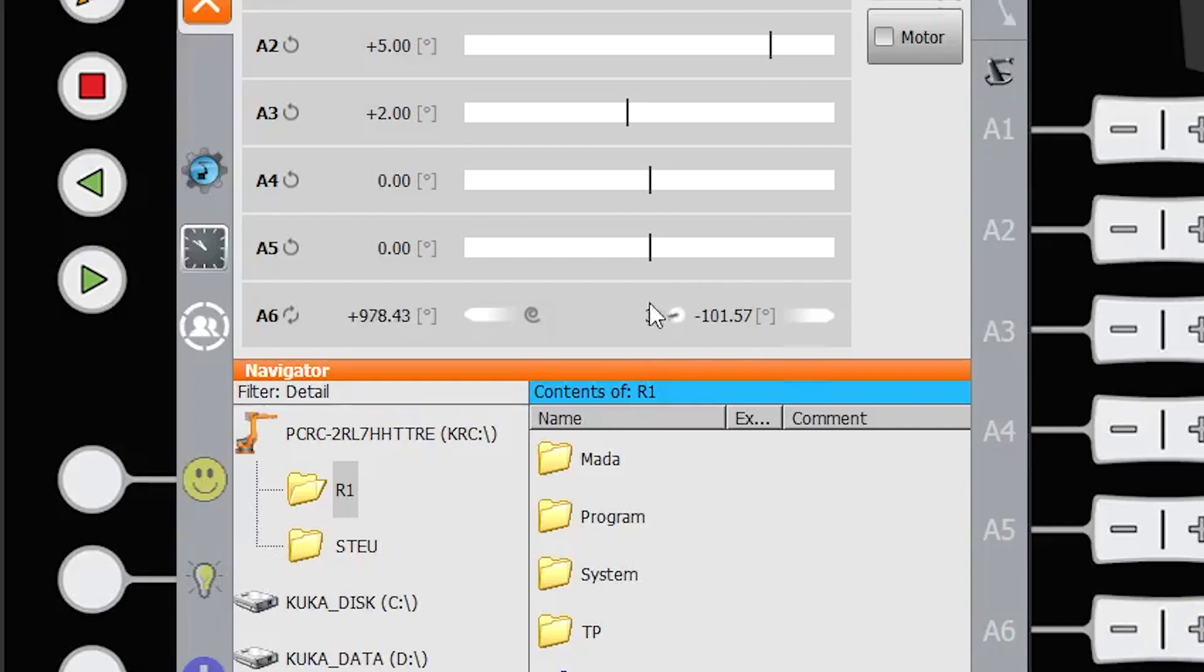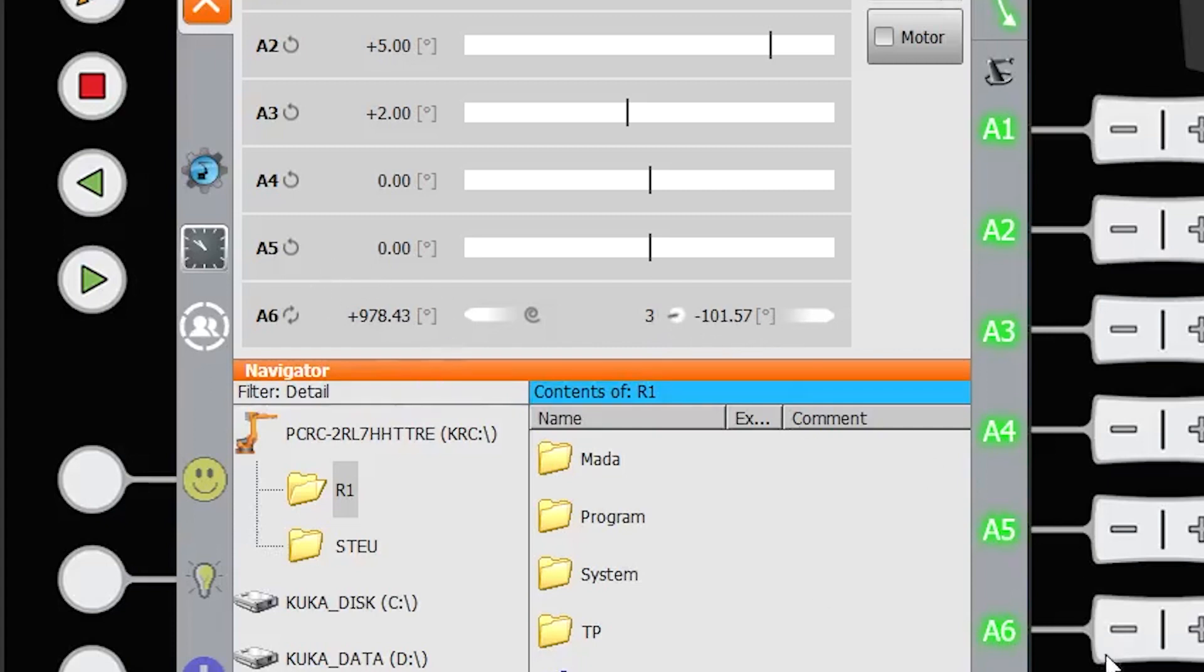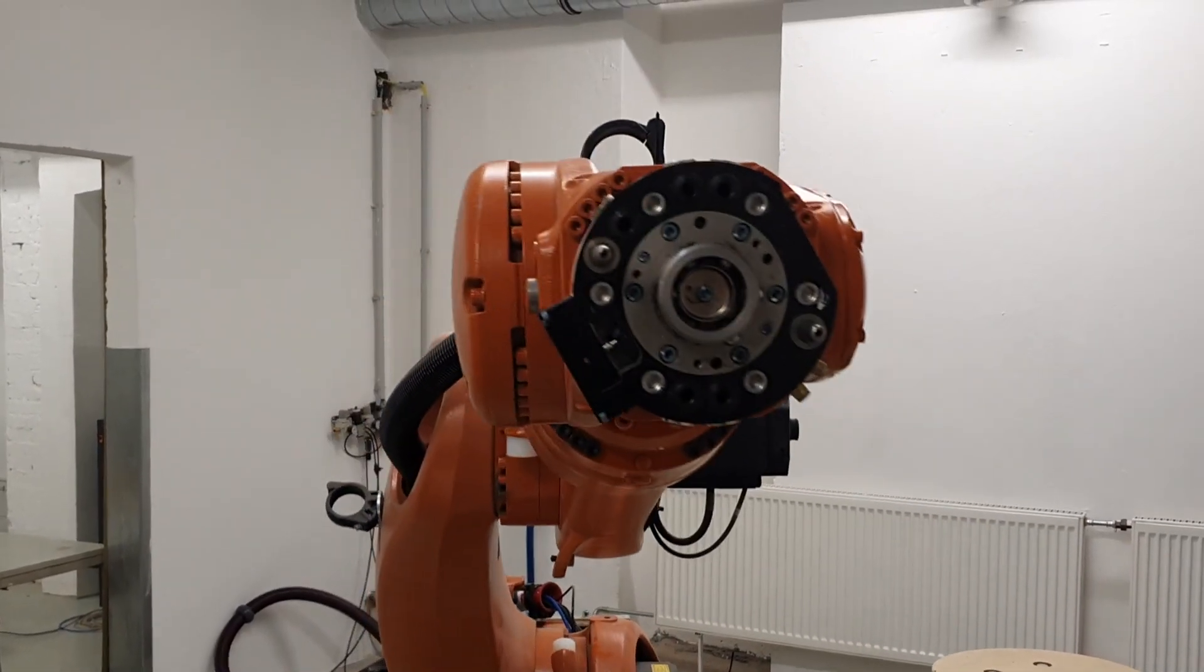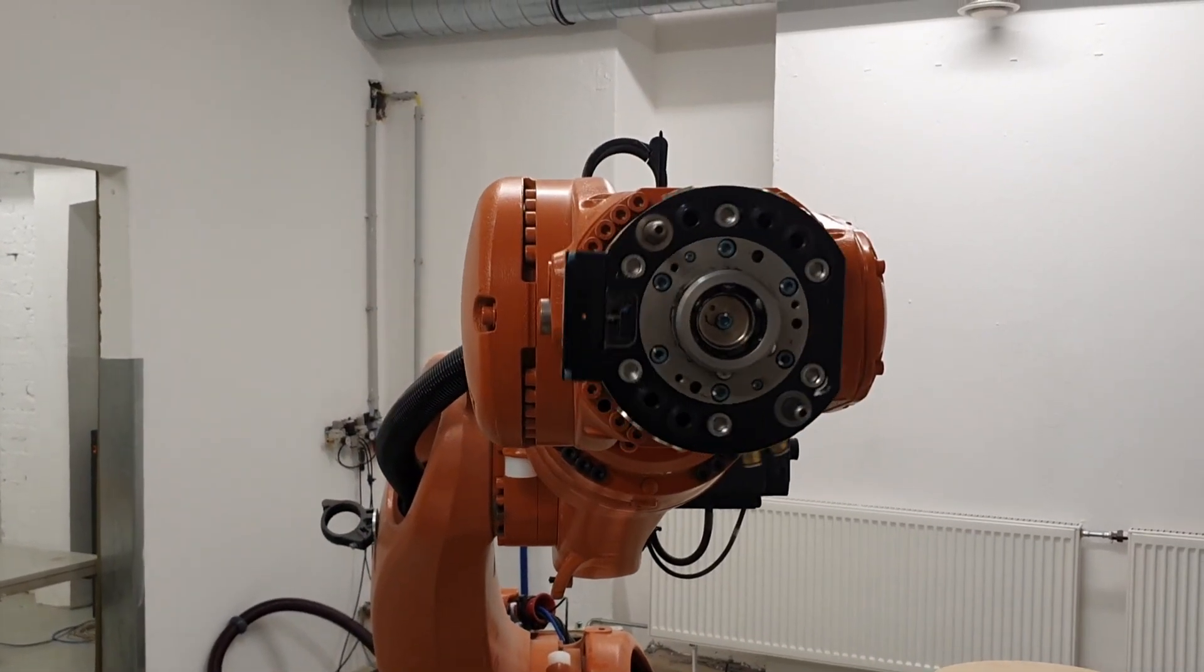So currently it has done three full rotations and the position of axis 6 is in the minus 10157, and this is the total. So if we keep going up, we can keep rotating axis 6 indefinitely.